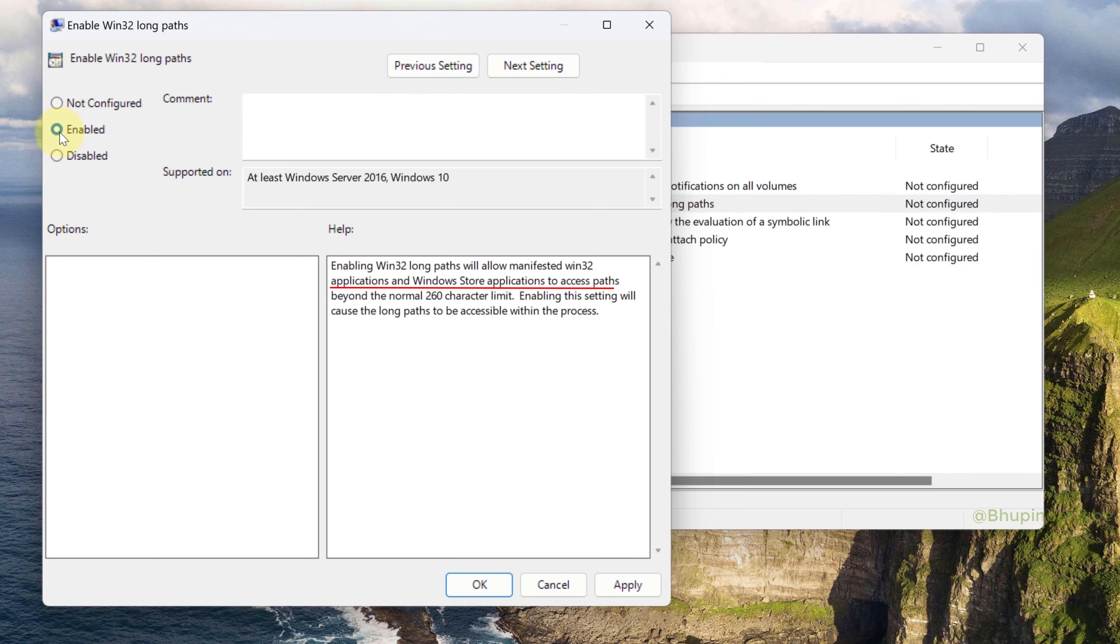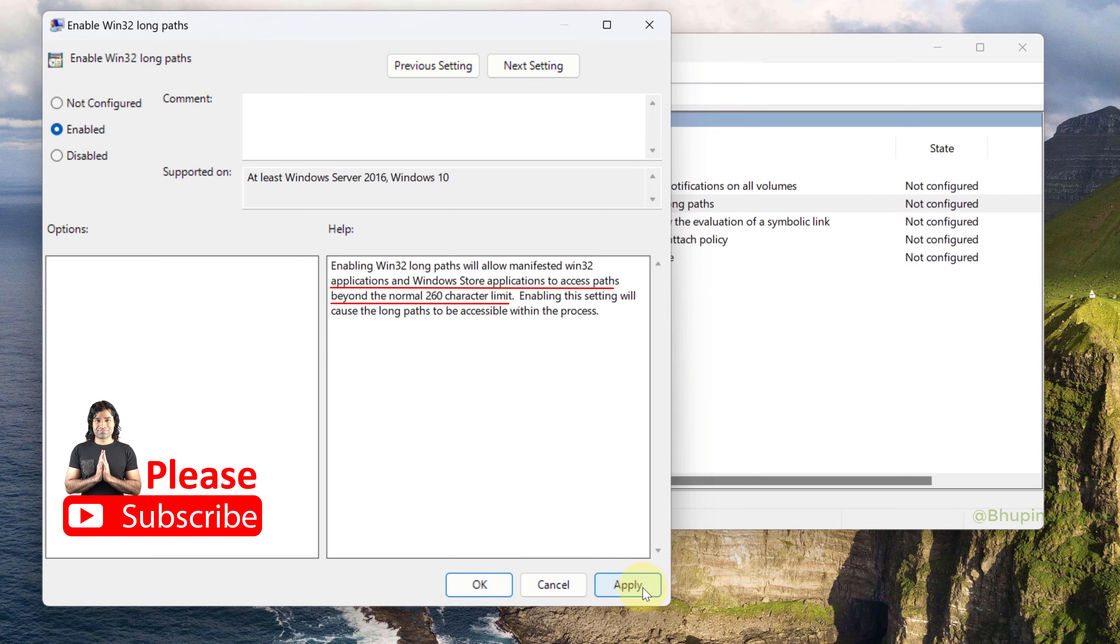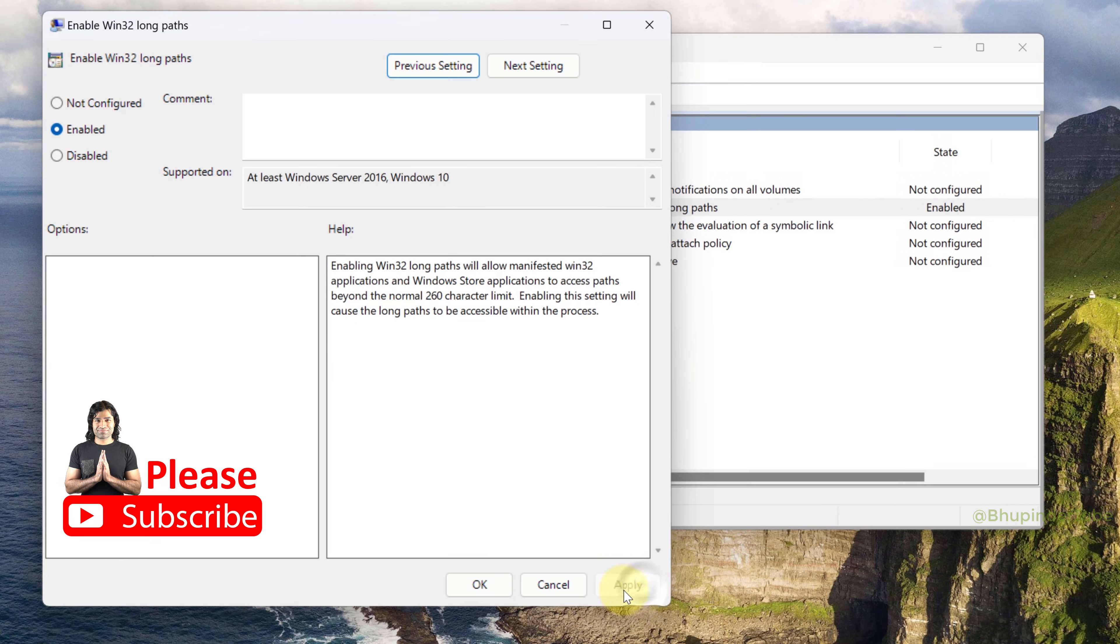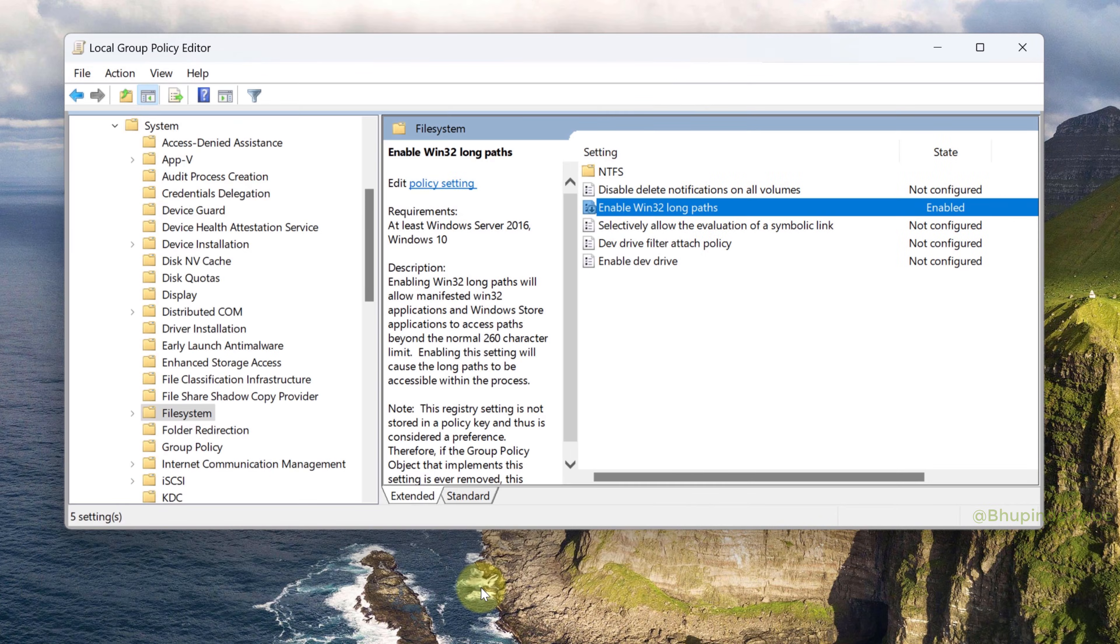Click on Apply, click on OK, and now you can close this. To make the changes apply, you need to restart your computer.